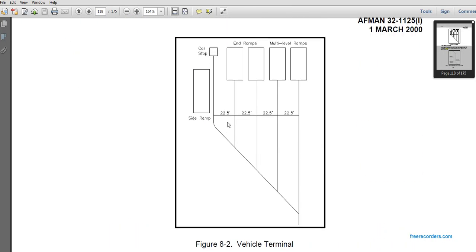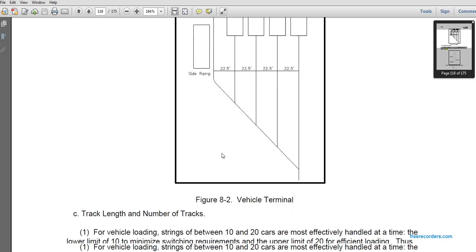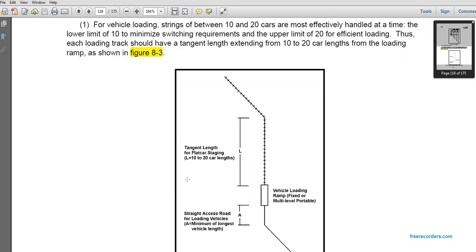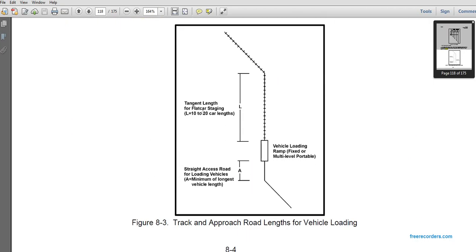A vehicle terminal with 22.5-foot spaces between the end and center of roads from the side ramp has car stops and ramps. For multi-level ramps, track length and number of tracks for vehicle loading: strings between 10 to 20 cars are most effective. Handling time is limited to a minimum of 10 cars and a maximum of 20 for efficient loading. Each loading track should have a tangent length extending 10 to 20 car lengths from the loading ramp, as shown in figure 8-3.